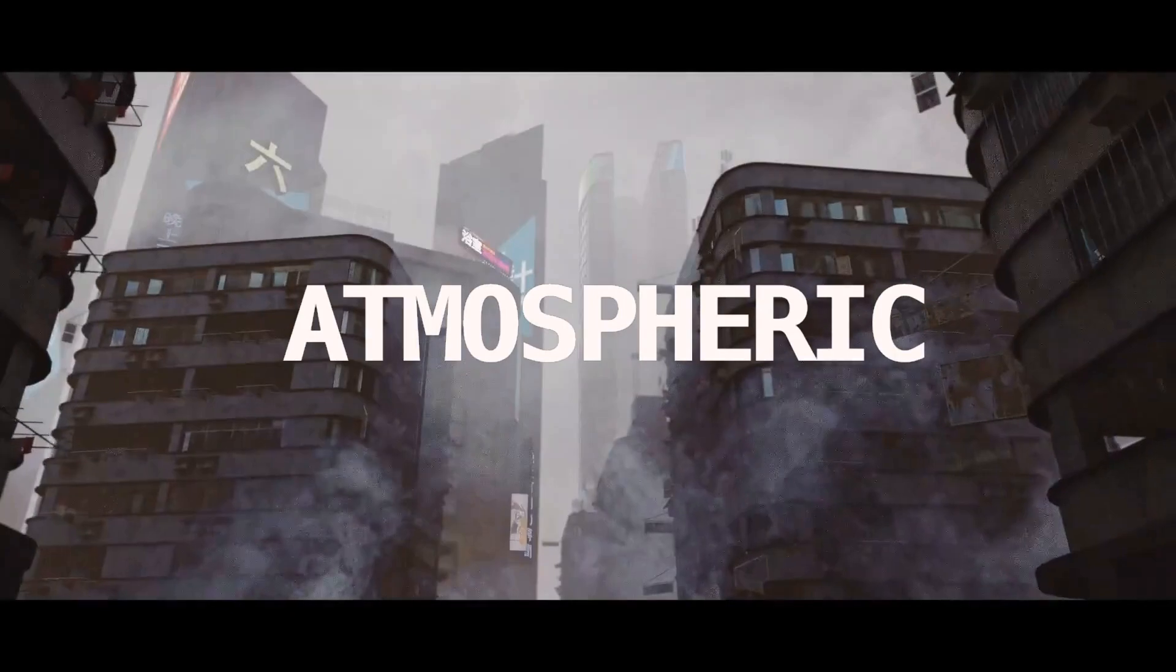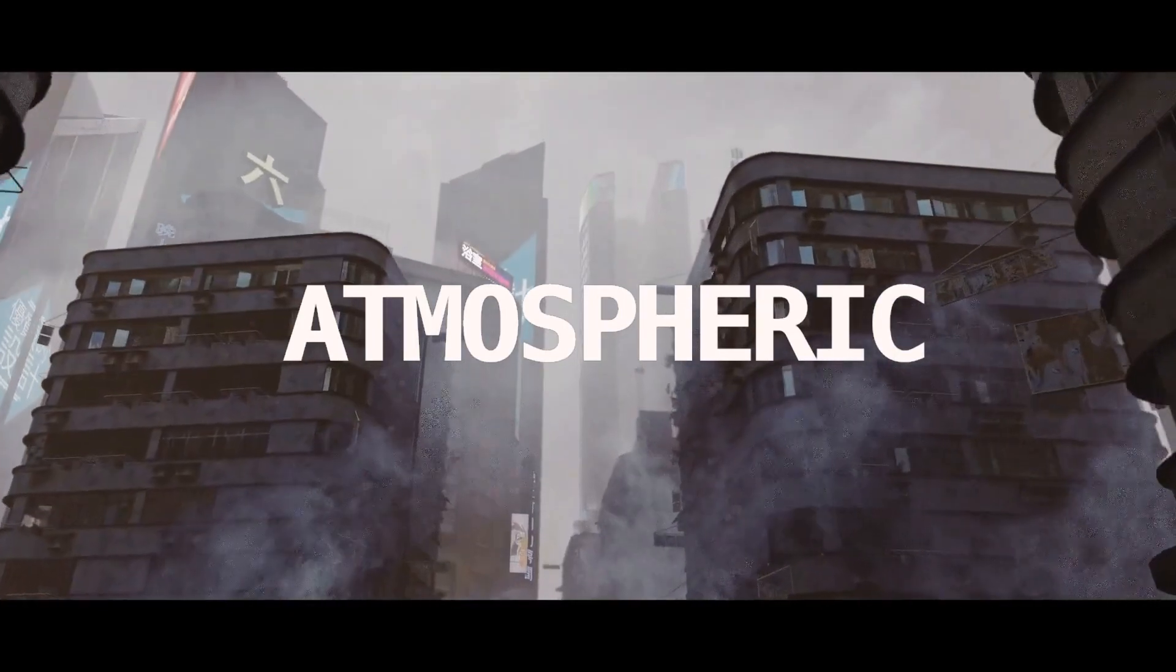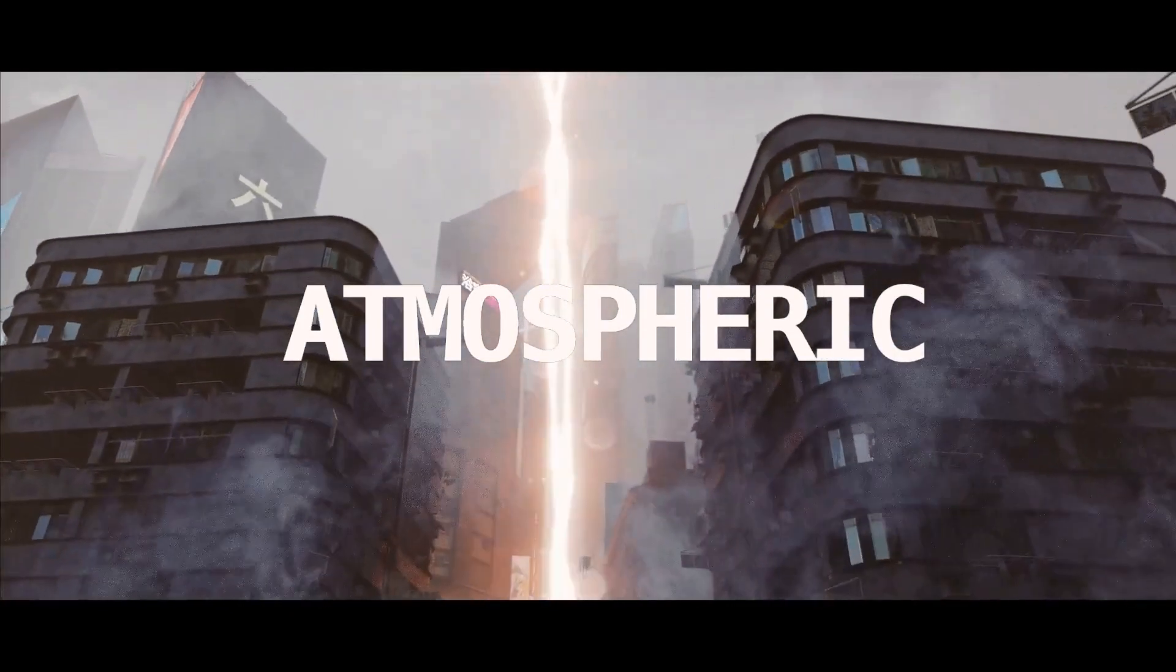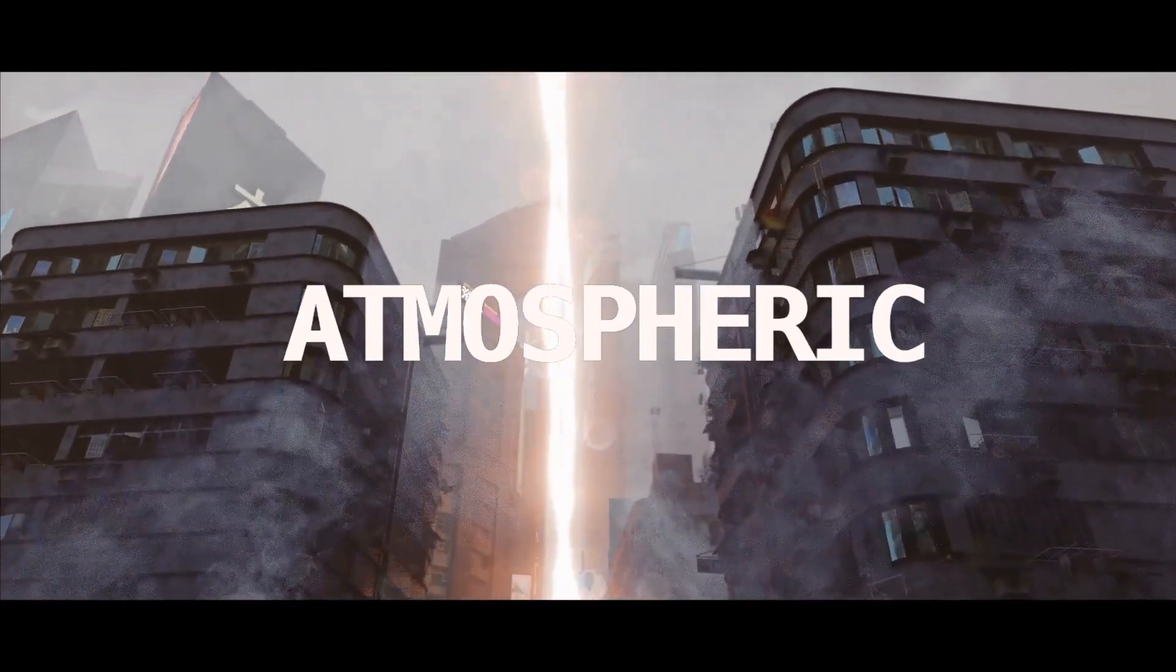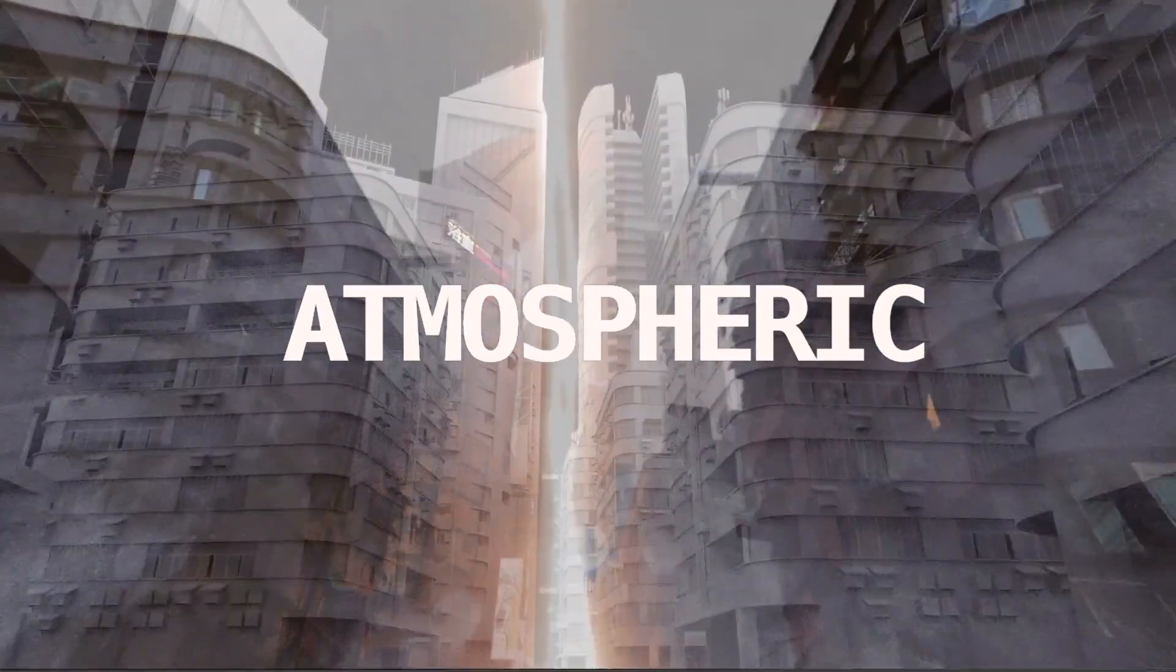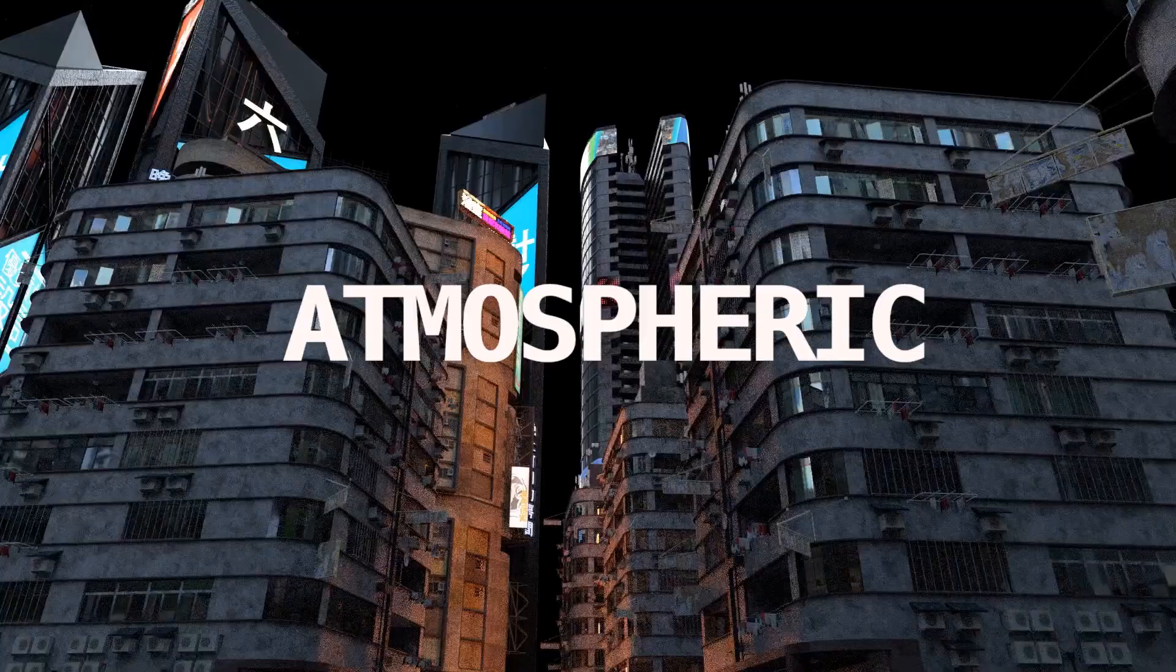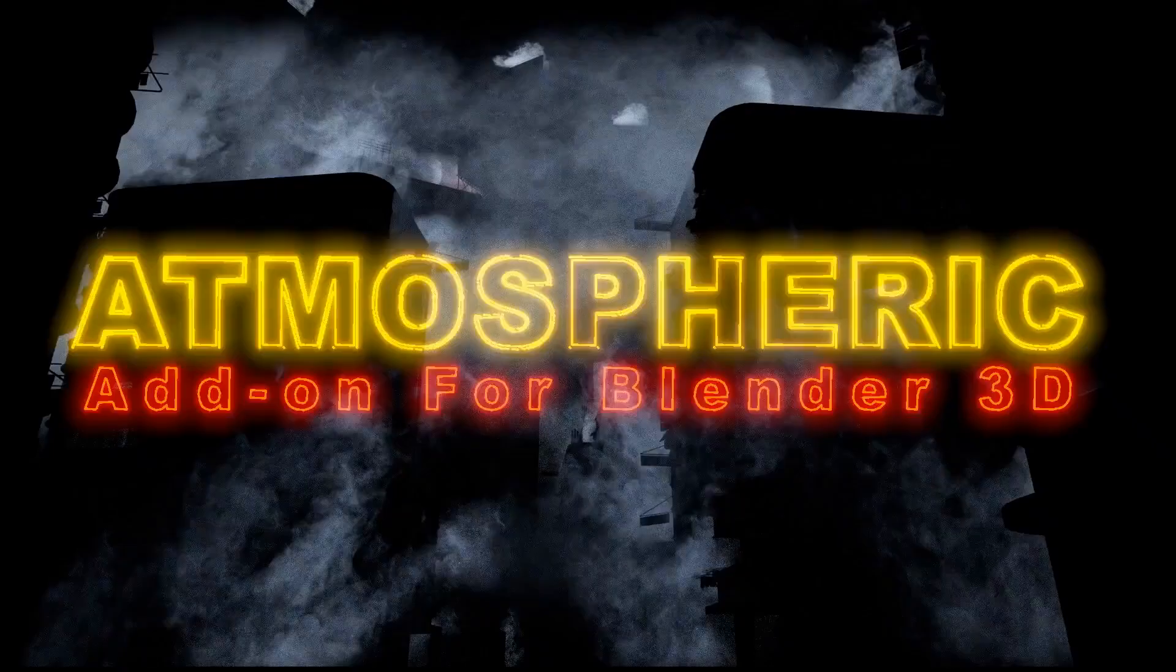Now on to our final add-on. Last but certainly not least, we have the Atmospheric add-on. If you're looking to add realistic smoke elements to your scenes, this one's for you, with over 50 looped fog and steam assets in high quality 2K resolution.